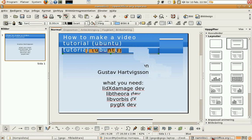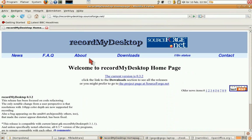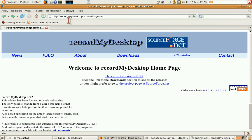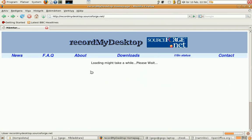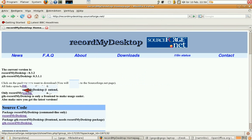First off, go to recordmydesktop.sourceforge.net to download. Download both these packages.